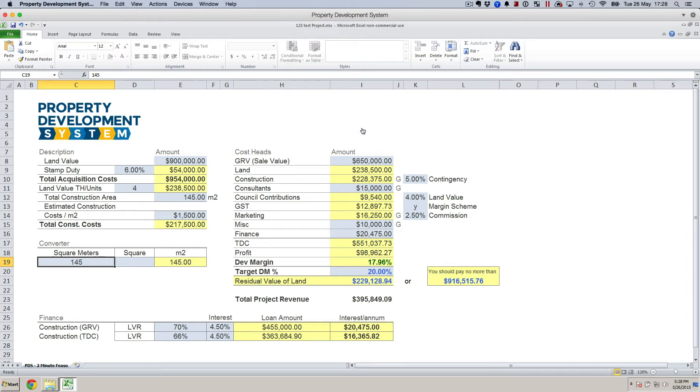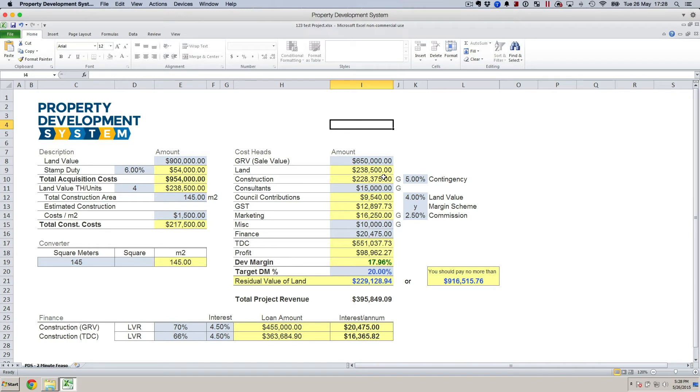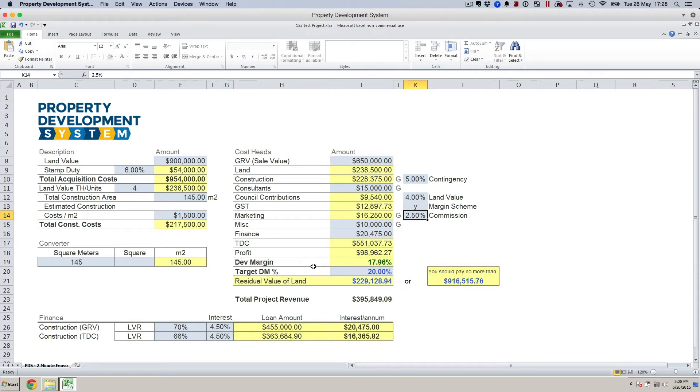So you won't be able to accidentally delete these formulas. I kept it that way so that the integrity of the application is maintained. Again, everything that's blue requires some inputs.